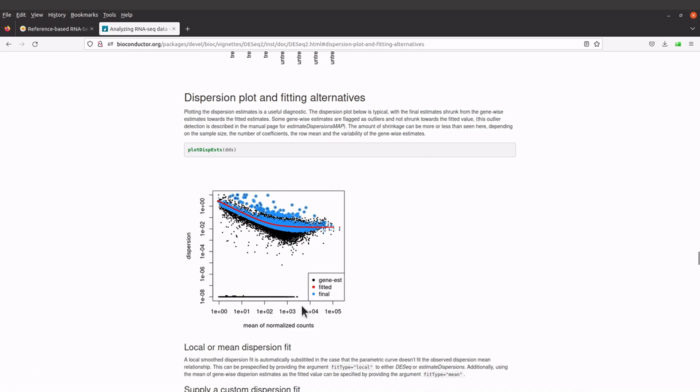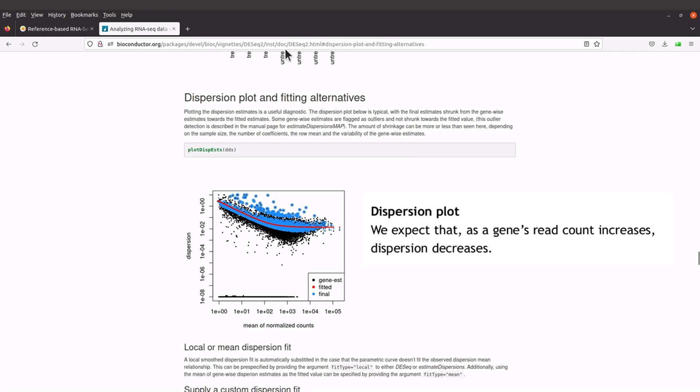This is how a typical dispersion plot will look like according to the DESeq documentation. If you have a plot which is different from what is here, it could be due to a number of factors. The sample size, the number of coefficients, the row means, and the variability of the gene-wise estimates or effects can affect or influence the plots that we generated.